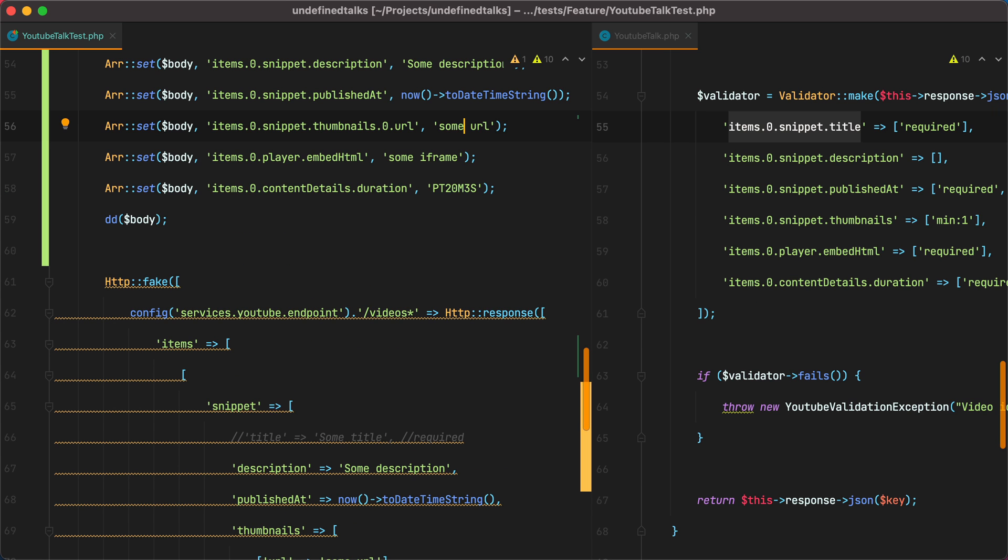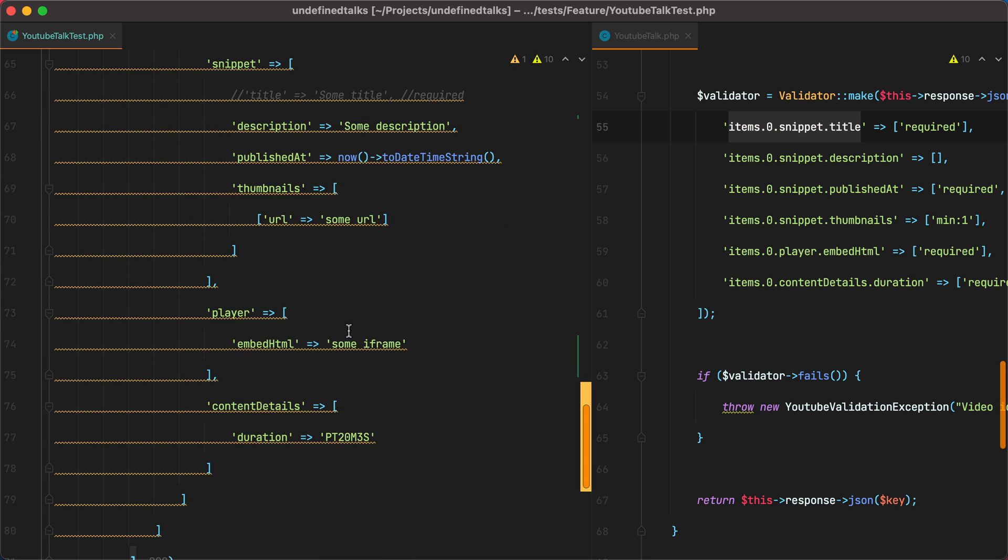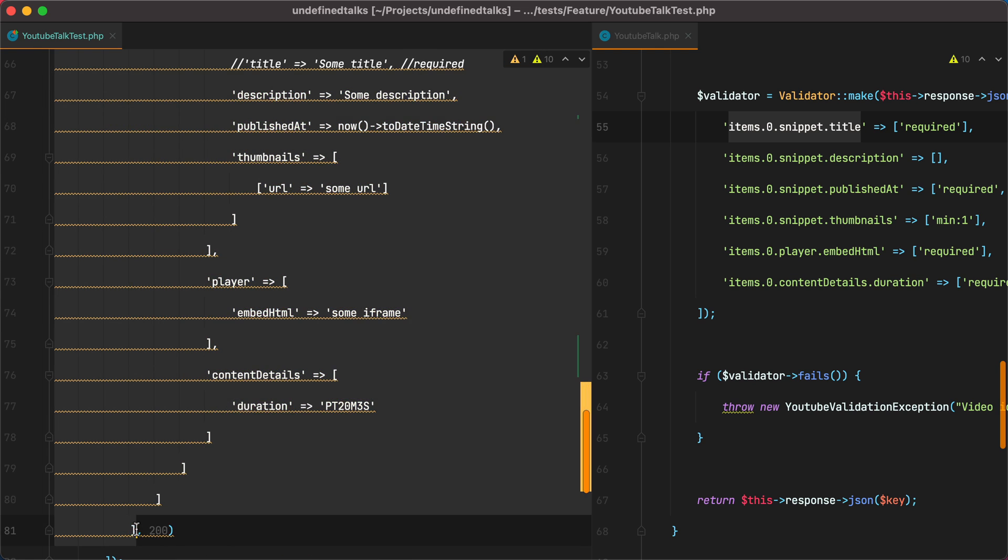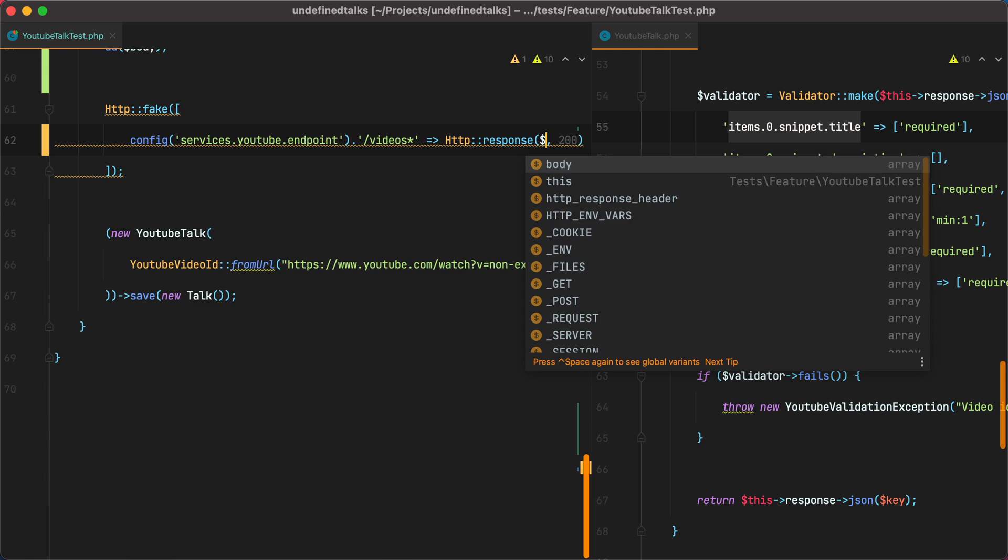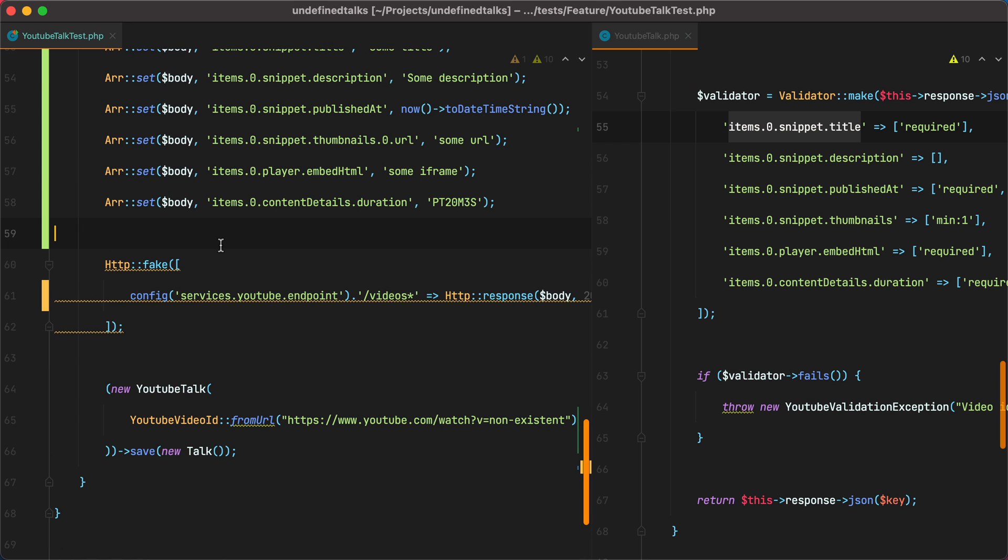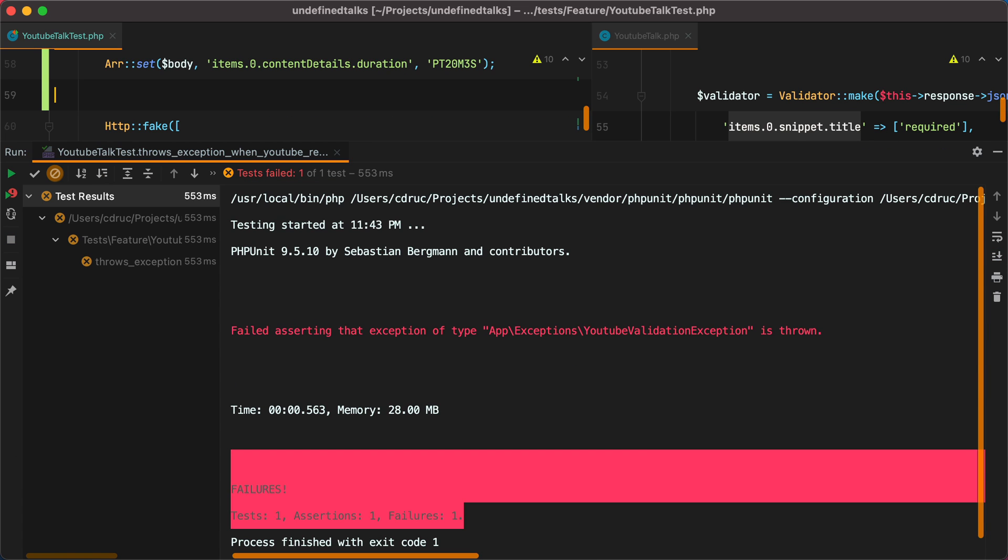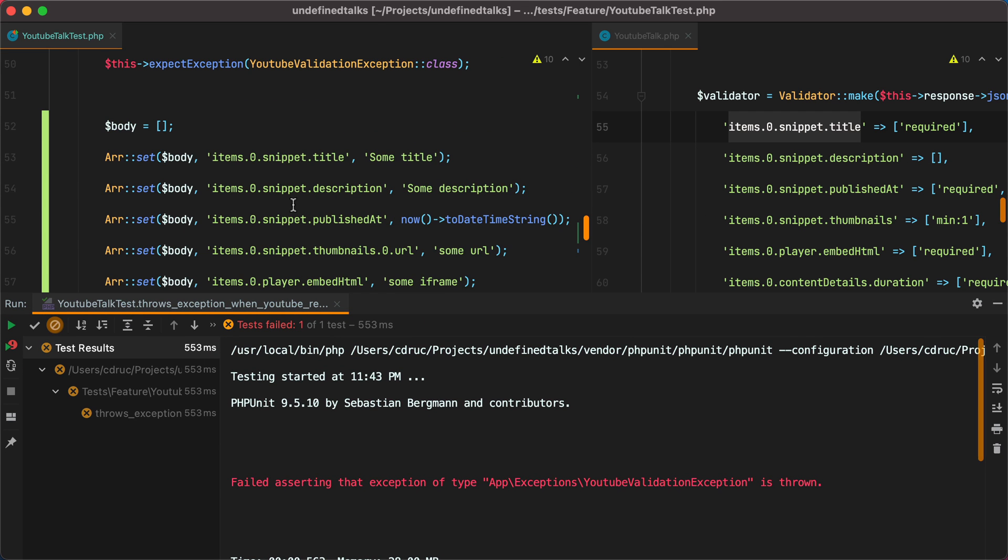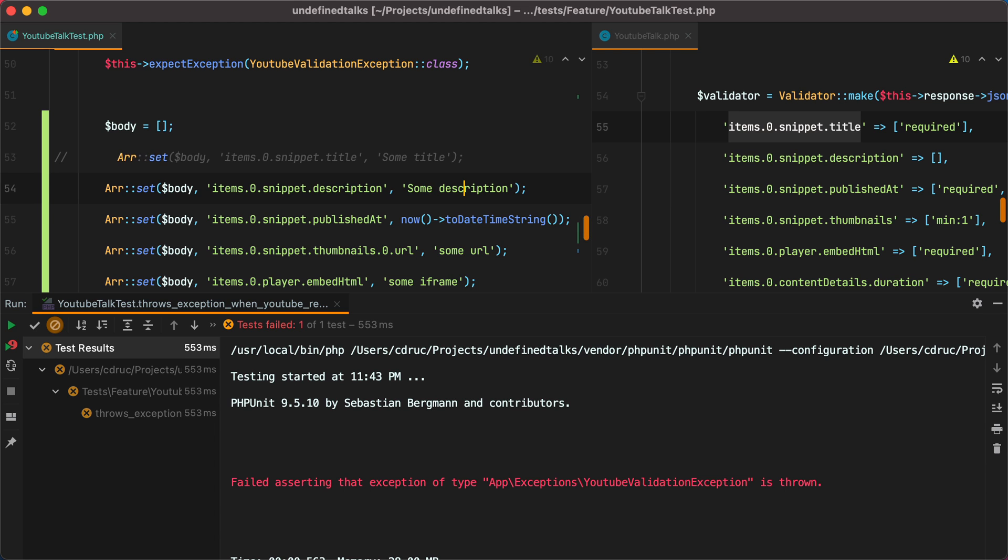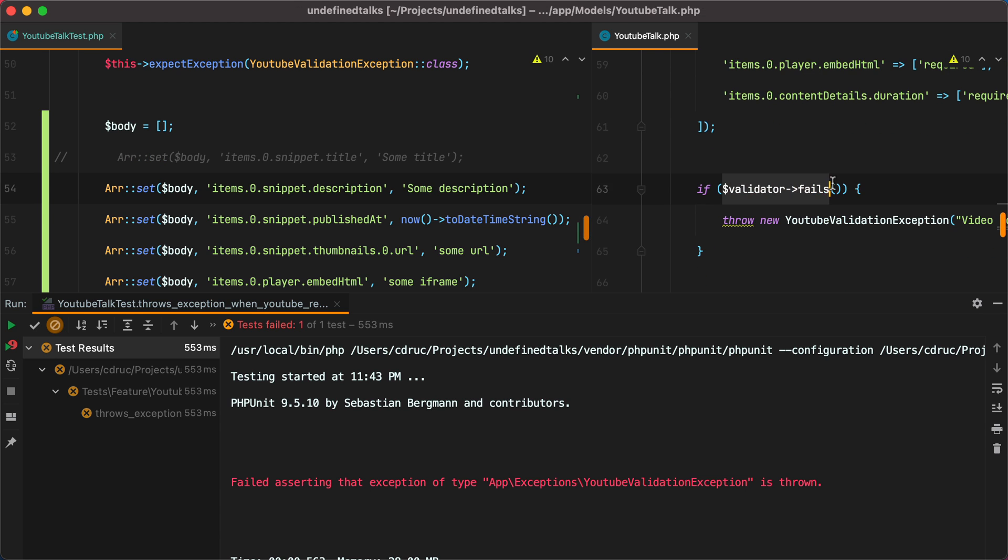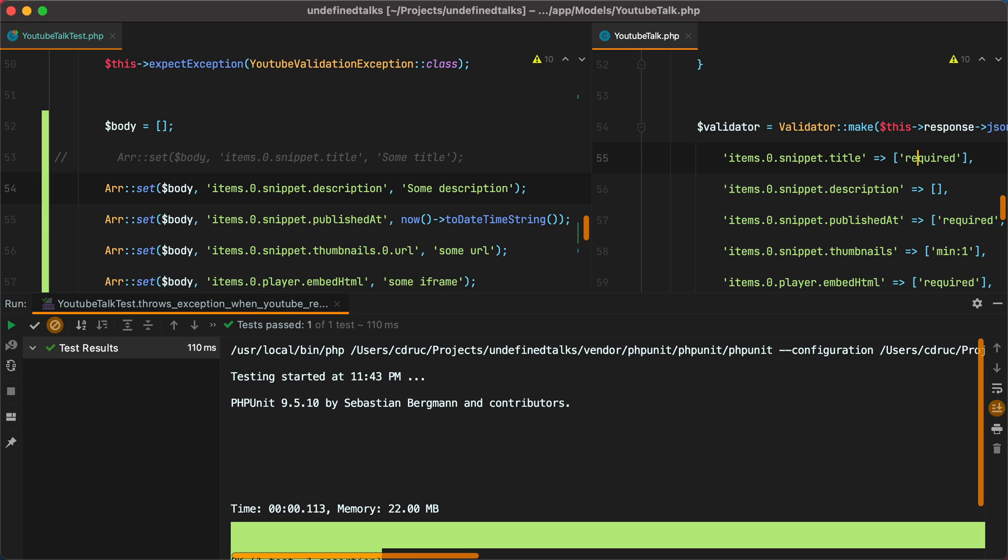Now, with any luck, I should be able to replace this response body with our new array. Remove the die and dump. Rerun the test. And it fails because we are sending the title key. But once I comment this out, the validator will fail because title is required. And that will make our test pass.